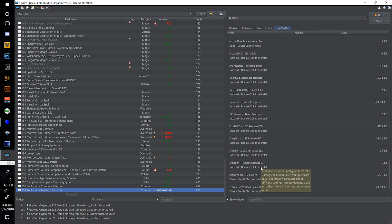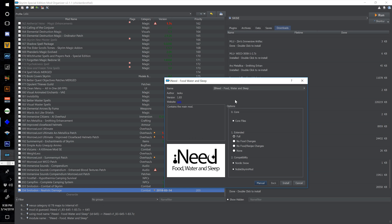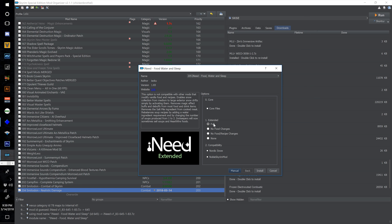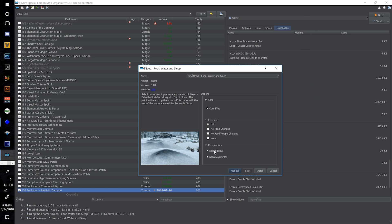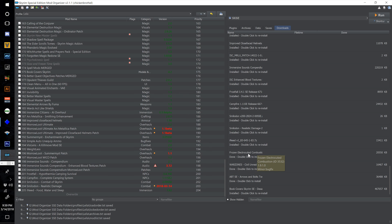Click I Need Food, Water, and Sleep and number this one 205. On the first screen leave Full enabled and tick the compatibility patch for both Nordic Snow and Noble Skyrim Mod and select install.